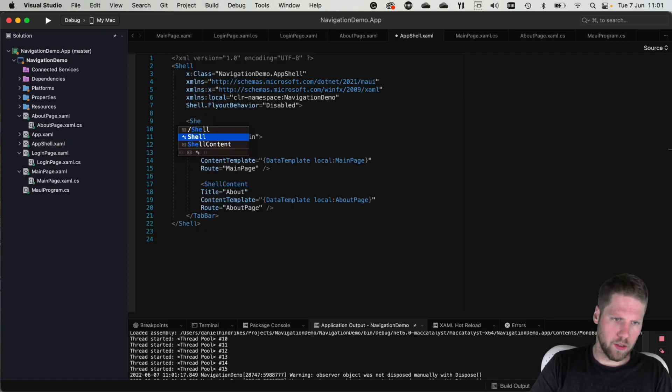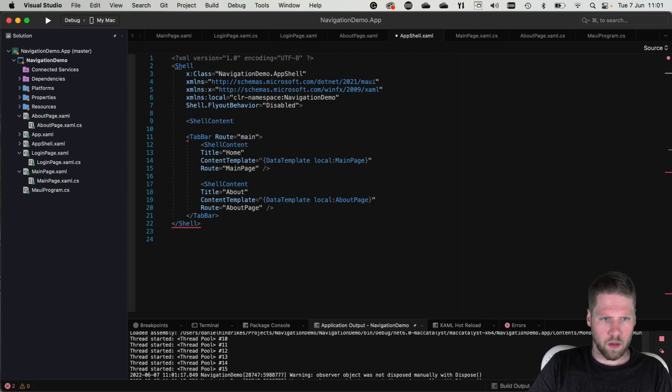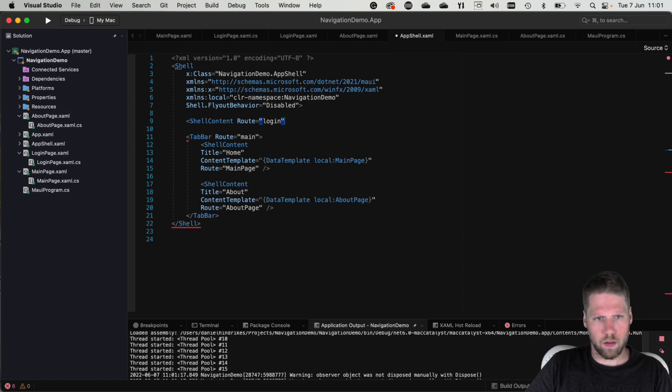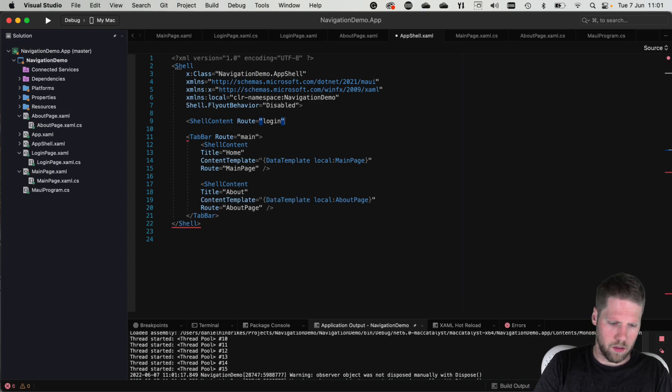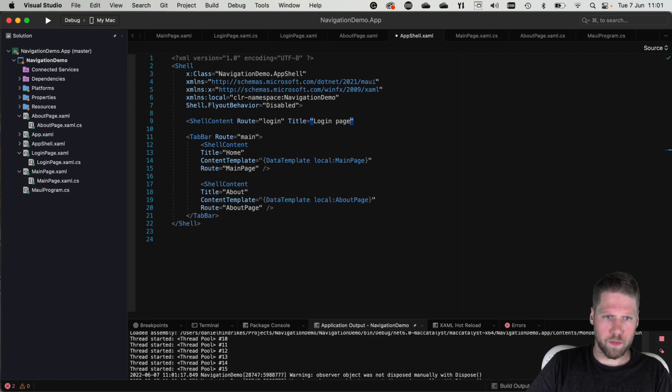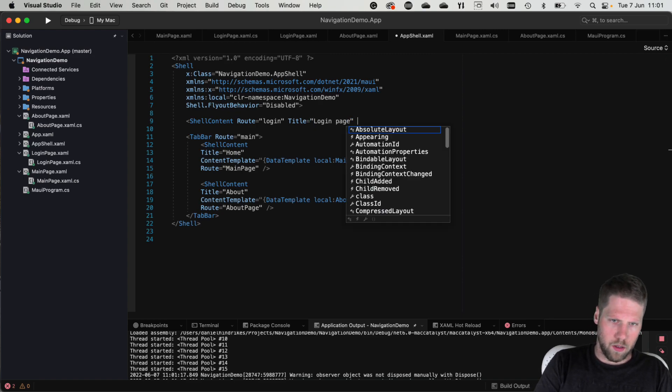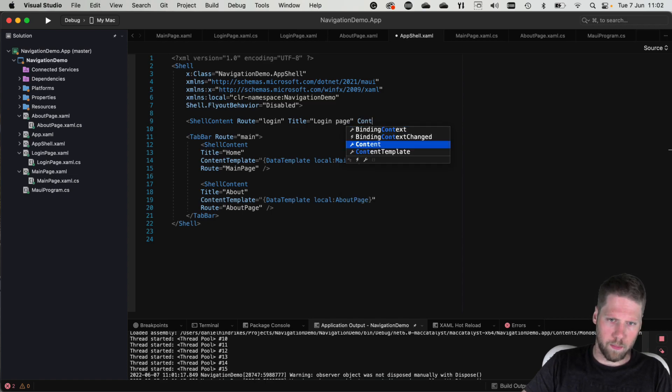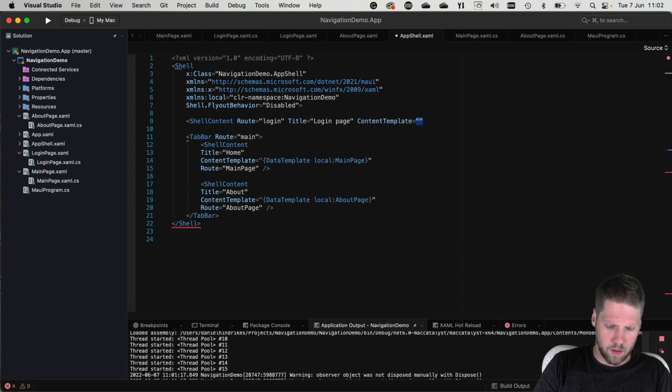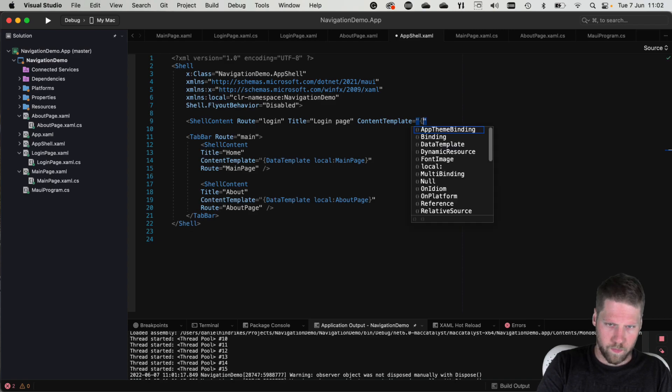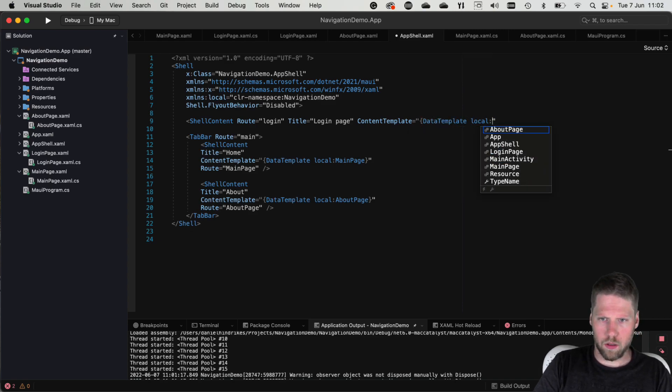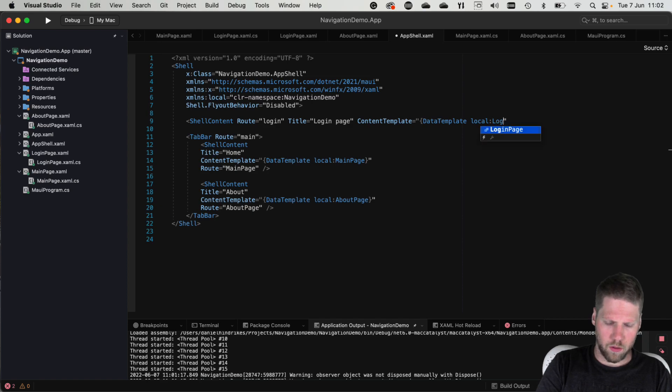We maybe want the login page to be the first one to start the app so we can do that. We can add shell content here with route login, title login page. And then we need to add some content so content template, login page.